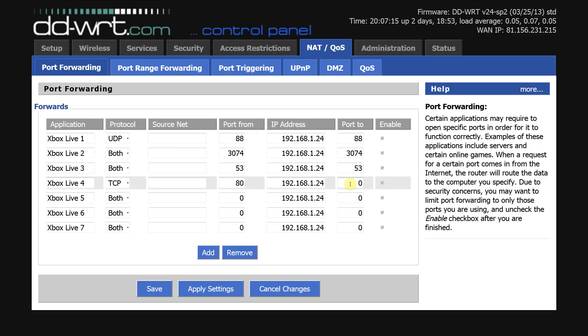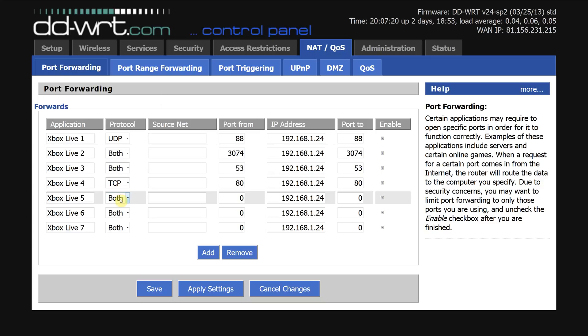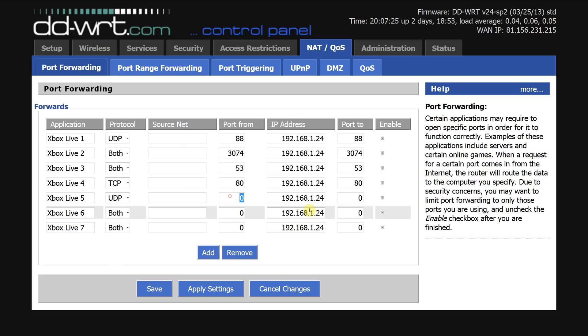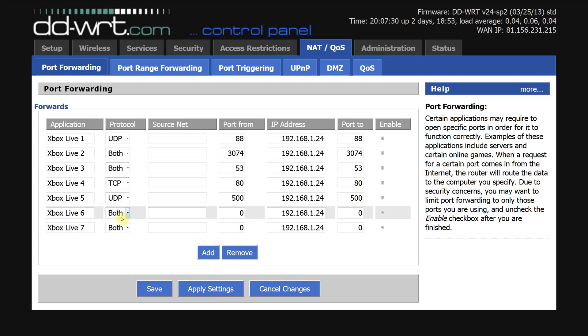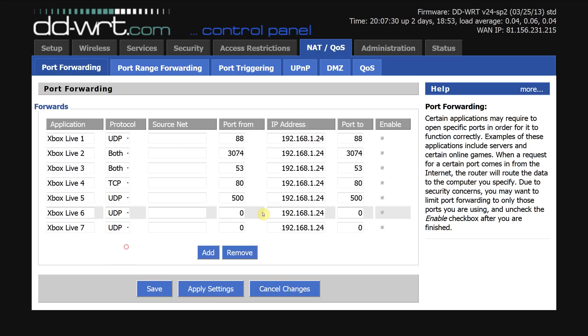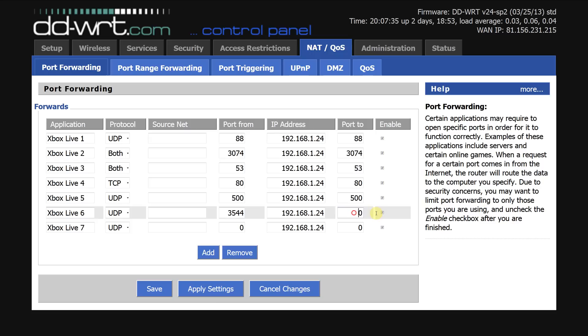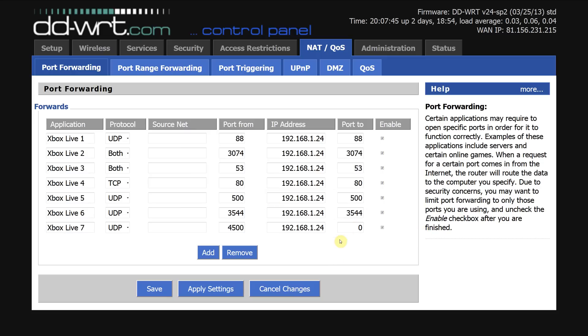Next port we're doing is UDP and that's port 500. And the next two we're doing are UDP and they are port 3544, 3544 and the next port is 4500, 4500.